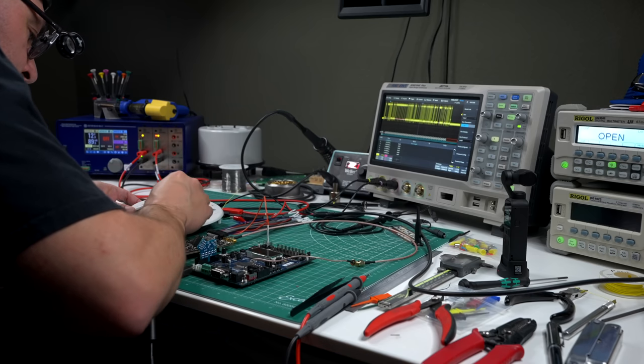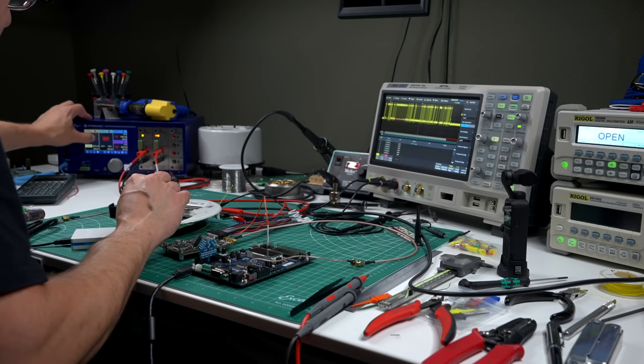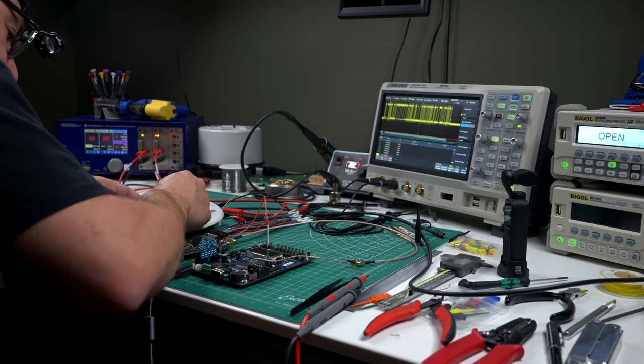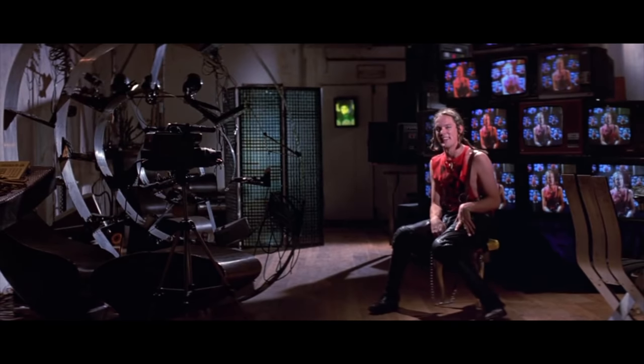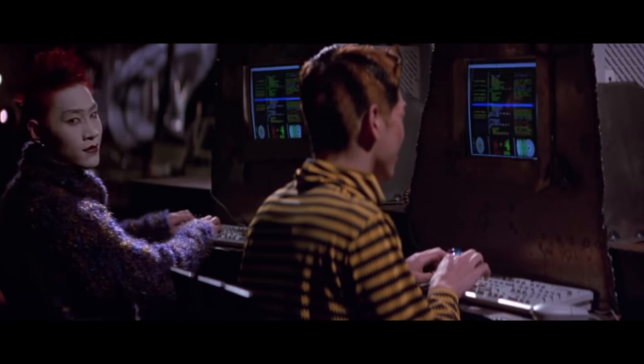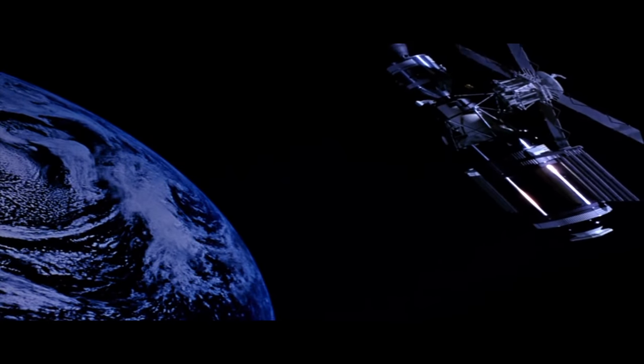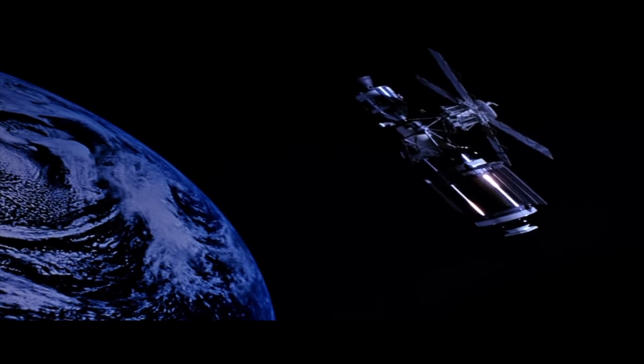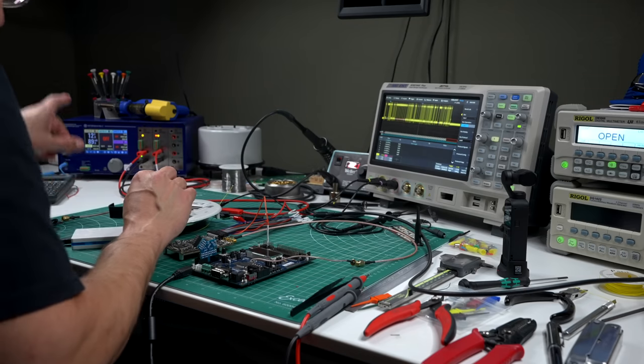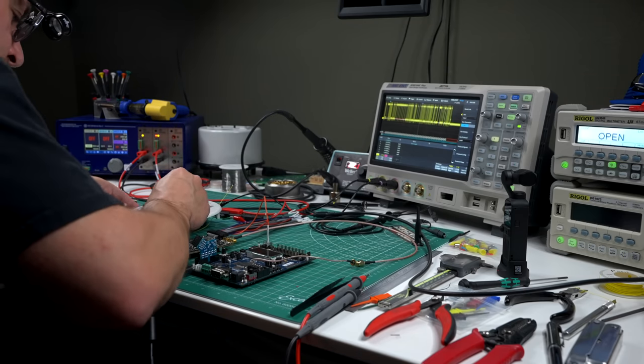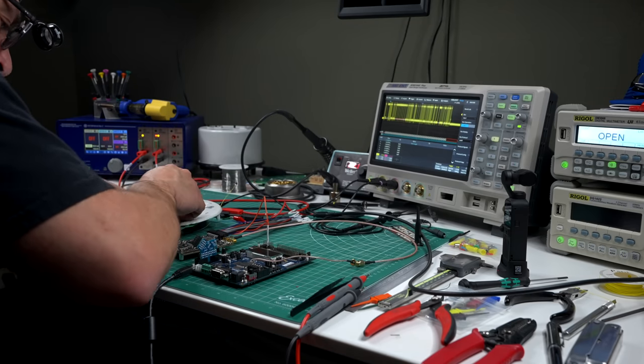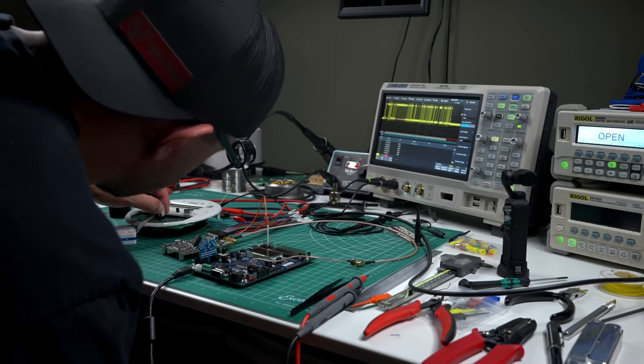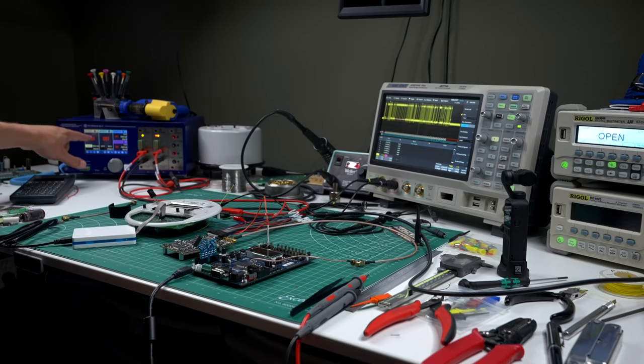Now we simply connect the programmer read out the firmware and post it online for everyone to see. If only it was that easy. For some devices it really is but on this meter they have enabled a form of protection that prevents me from connecting to the chip in any way.